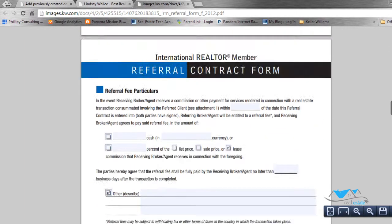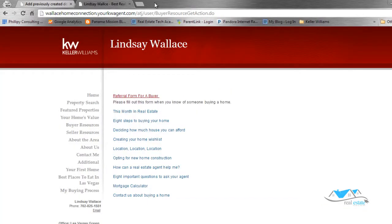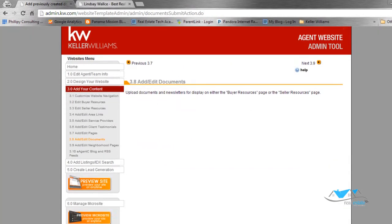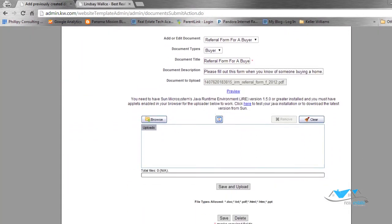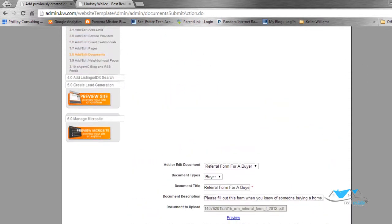Pretty cool. You're able to take any of these documents and make them downloadable on either the buyer side or the seller side. Assign them to where you want them to be able to download. Put the document in there, and once it's uploaded, you'll find them on your Buyers Resource or the Sellers Resource.